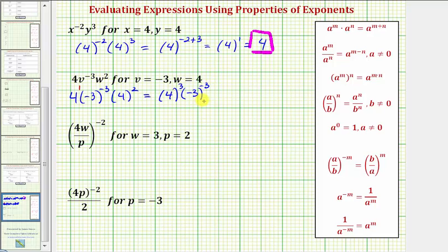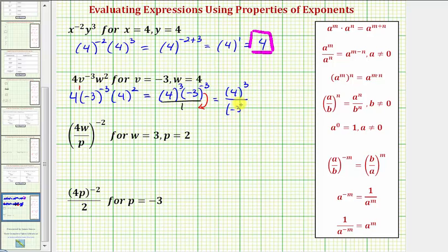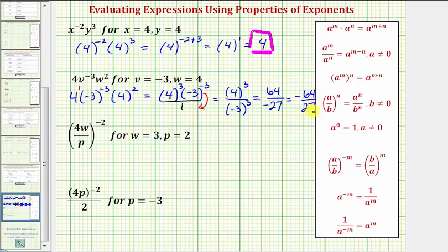Now we'll write this using positive exponents, so we create a fraction. Moving negative three to the power of negative three down to the denominator changes the sign of the exponent, giving us four to the third divided by negative three to the power of positive three. Four to the third equals 64, and negative three to the third equals negative 27, so our simplified expression is negative 64 over 27.